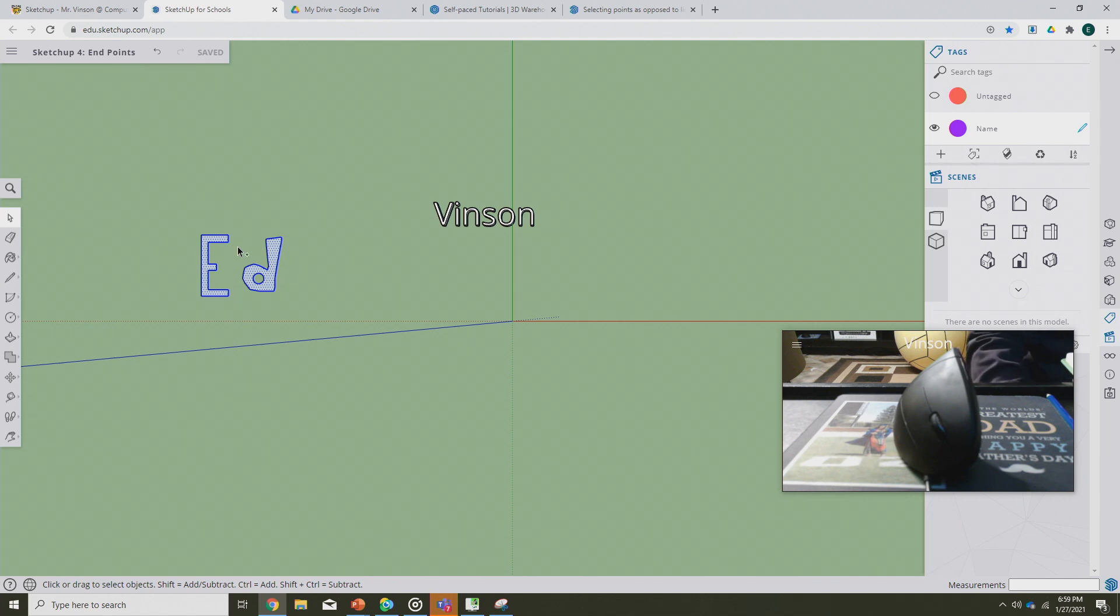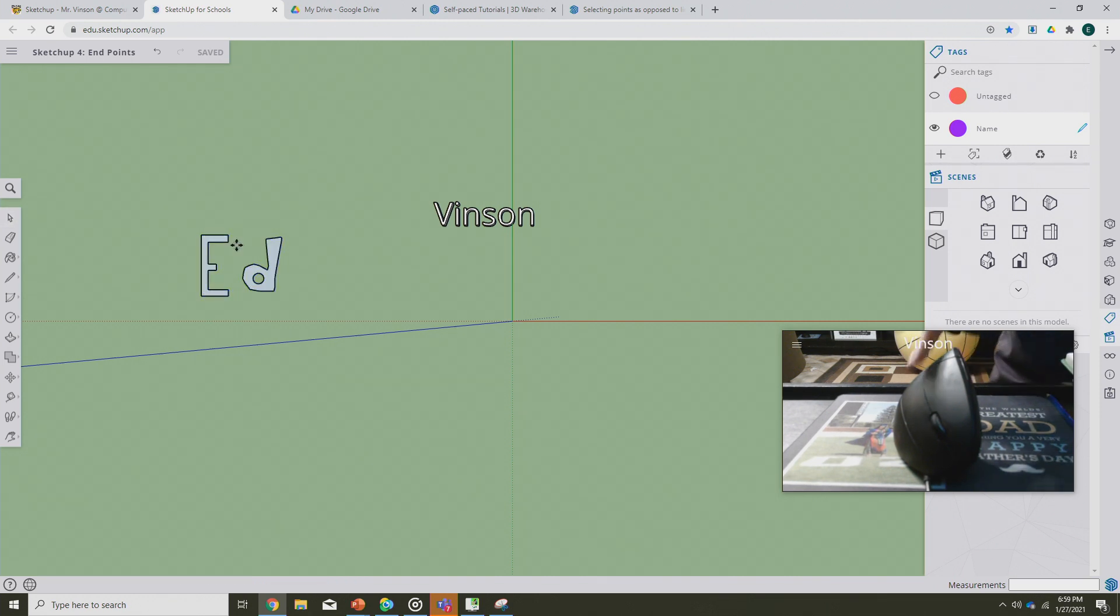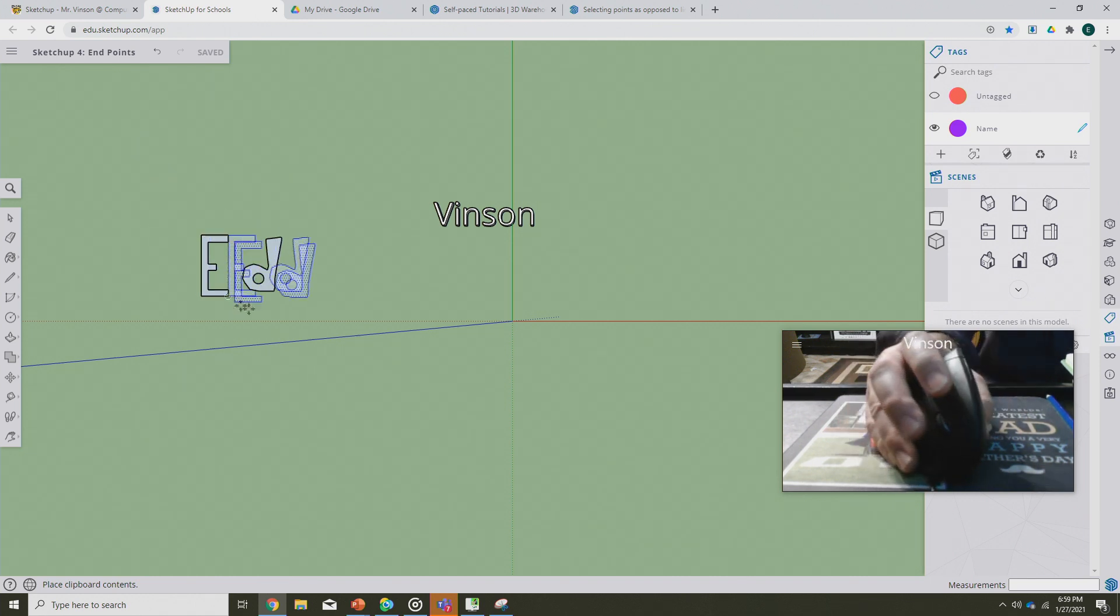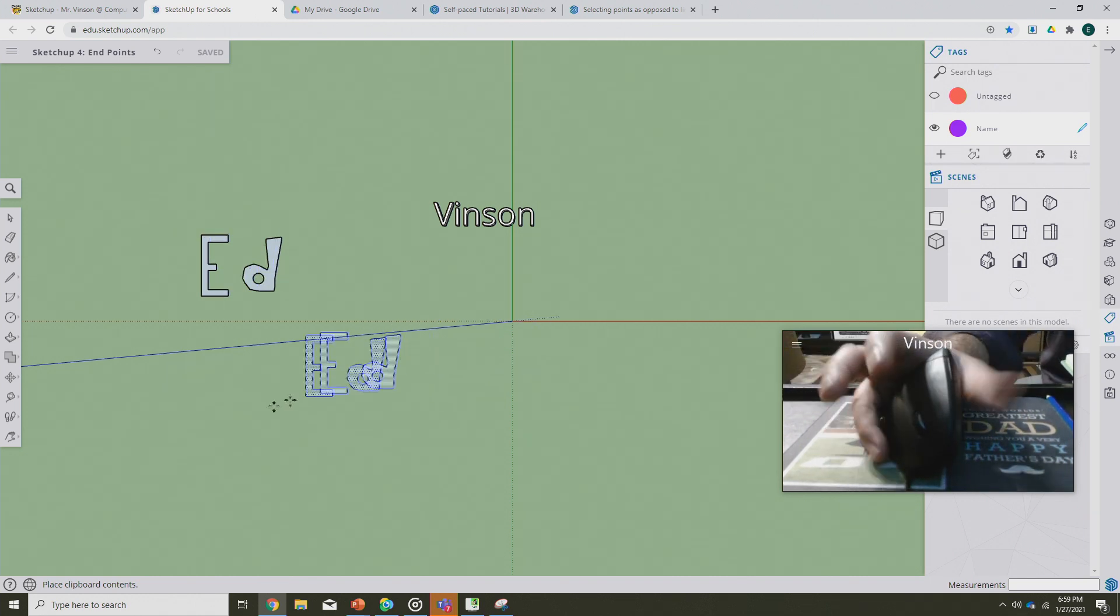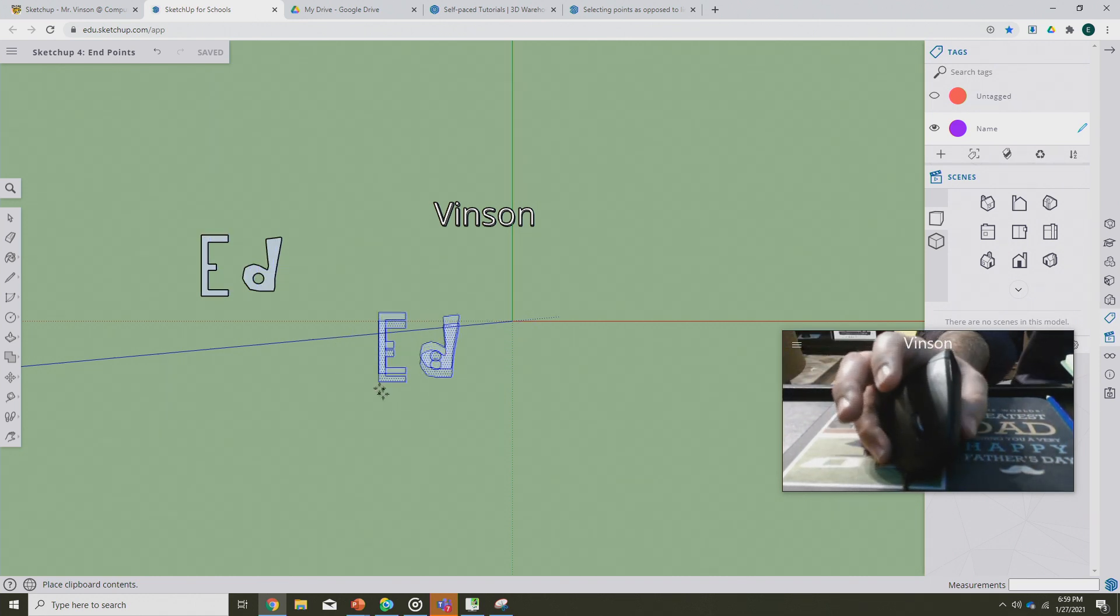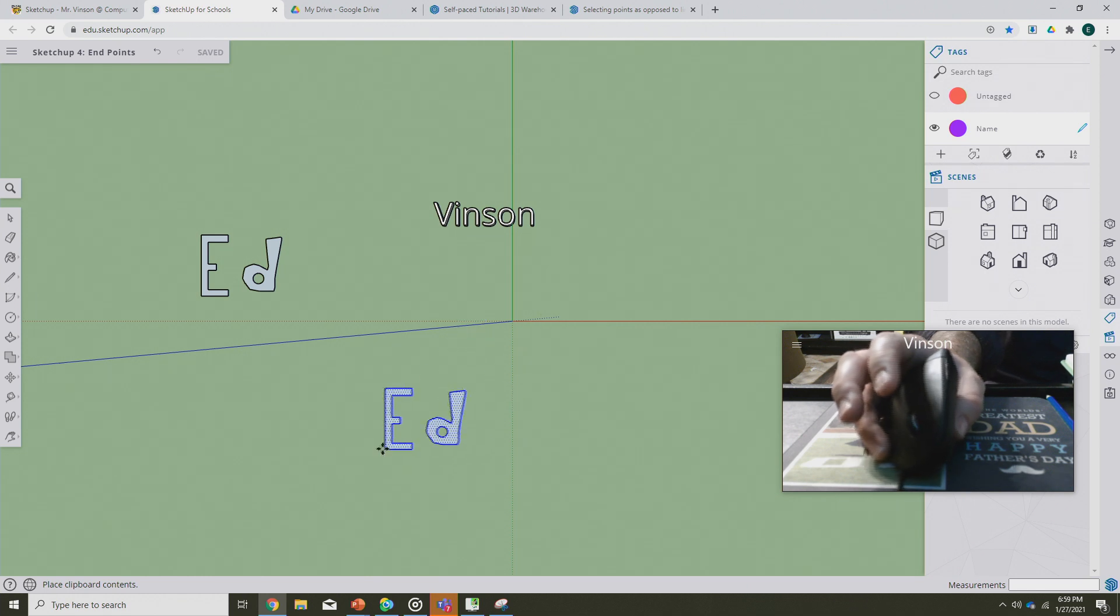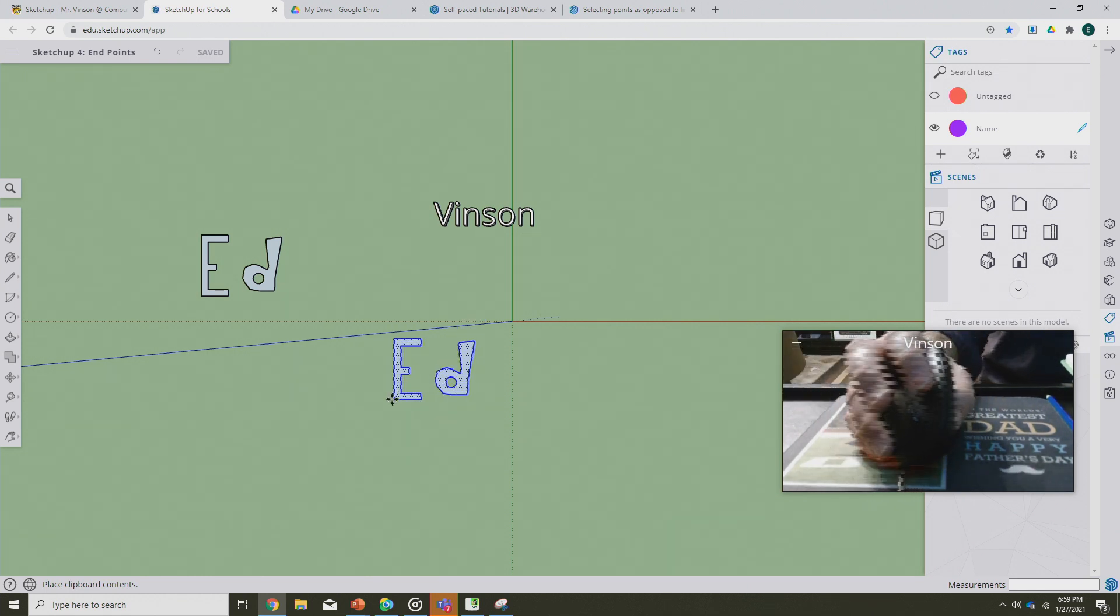Now obviously at this point this would be where I control C and control V. I just did both of those but I haven't touched the mouse yet. As soon as I do, you'll see that my name is now able to be moved and put into position here in two-dimensional space. So what I'm going to do is just put it somewhere.